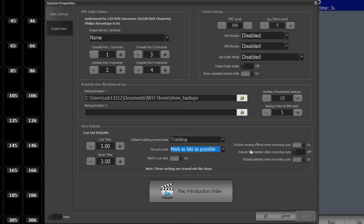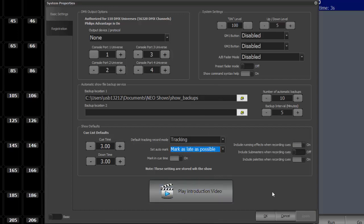And to the right here, this is whether it's going to include these different items when you're recording queues. So does it include effects, levels from subs, and palettes when recording this information. In addition, here in the basic system properties you can play the introductory video.